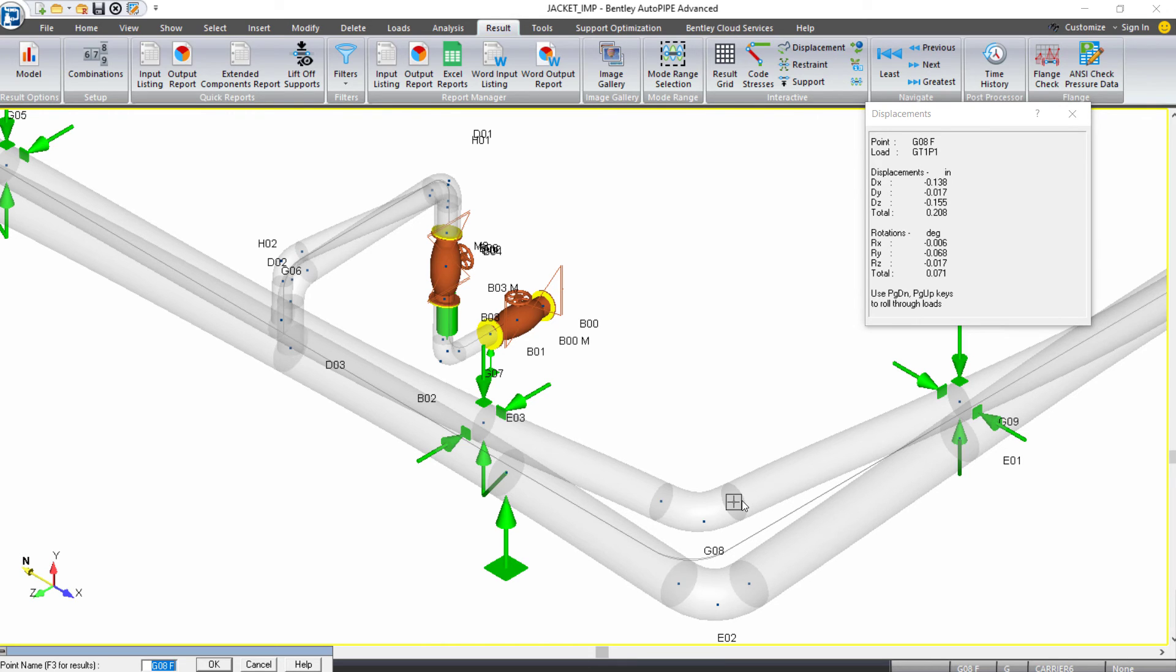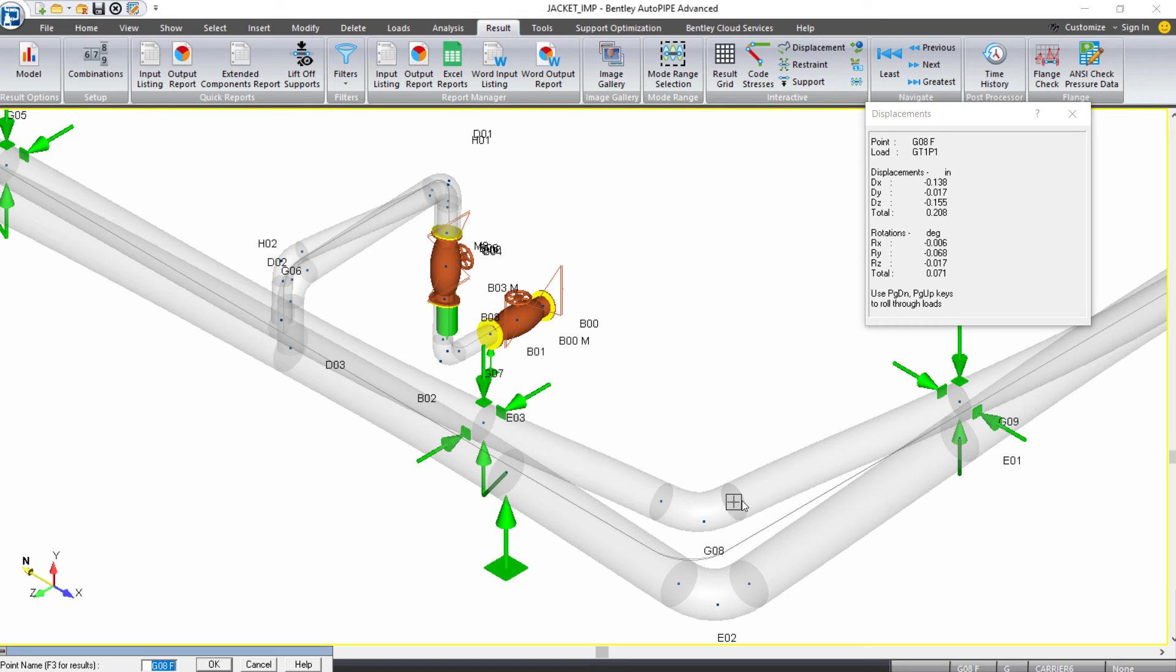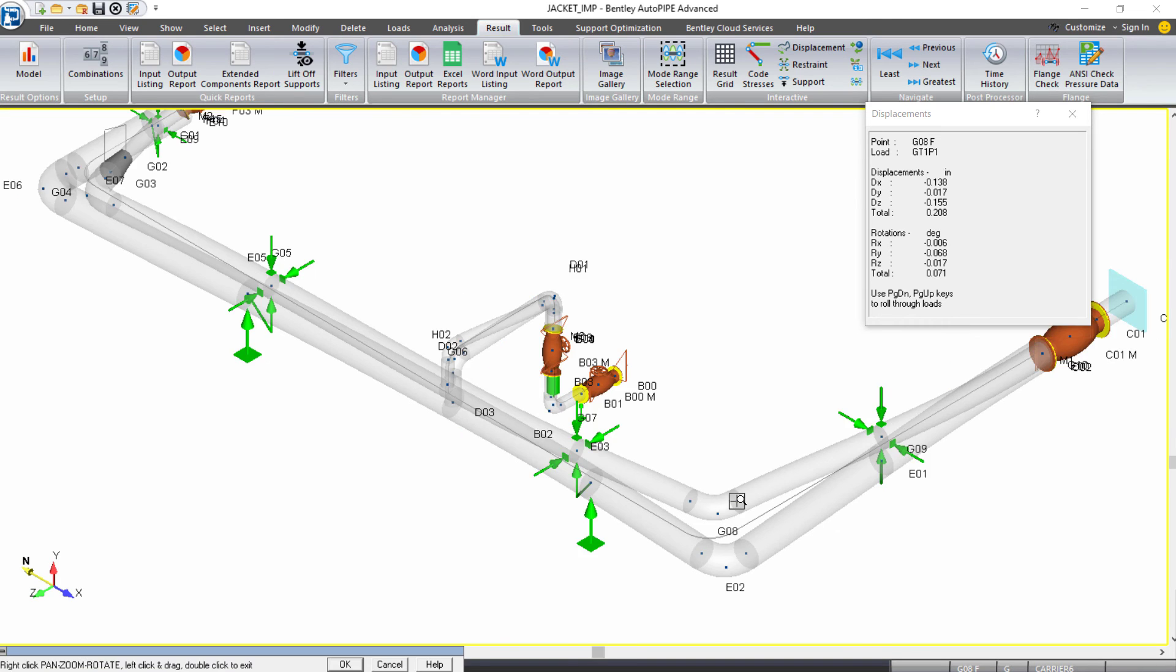But you do need to manually check the differential displacements at key points like the bends, the T point, all the points in between the actual supports to make sure they're not clashing. So this is something that we hope to have a tool for in the future, but currently would need to be manually checked.